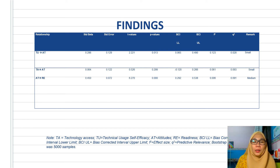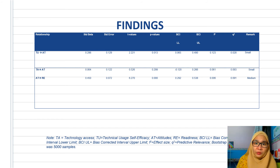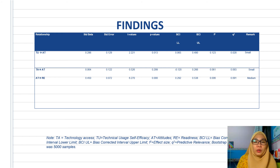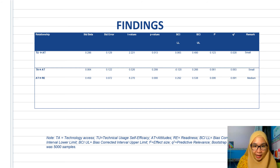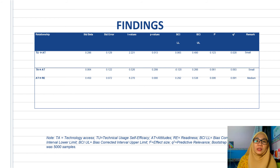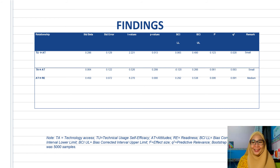Based on the t-statistics shown in table three summarizing the structural model assessment, technical usage self-efficacy was found to have a positive significant effect on attitudes, but not for technology access. Attitudes were also found to have a significant positive effect on readiness.